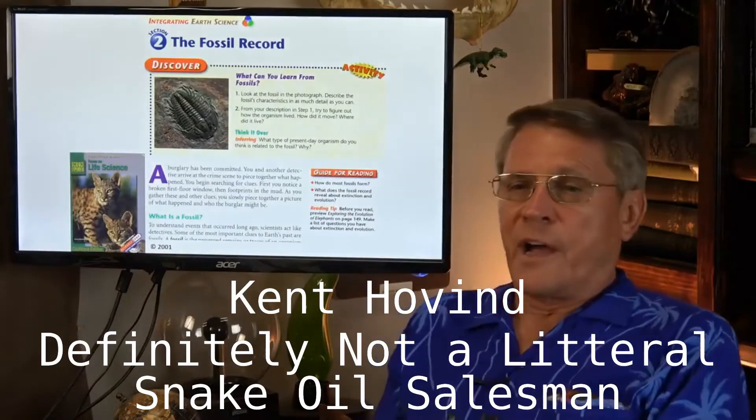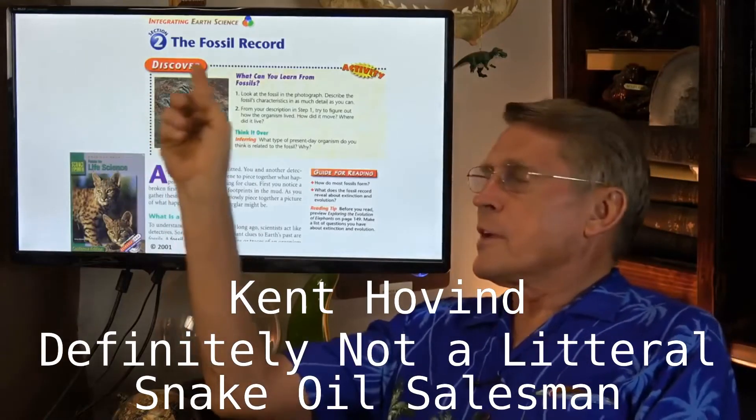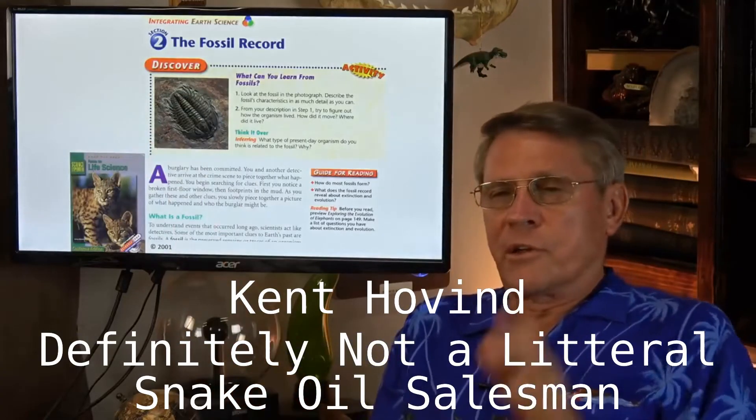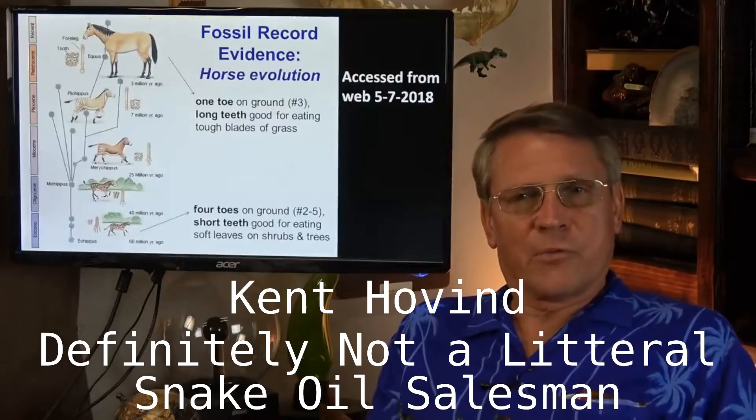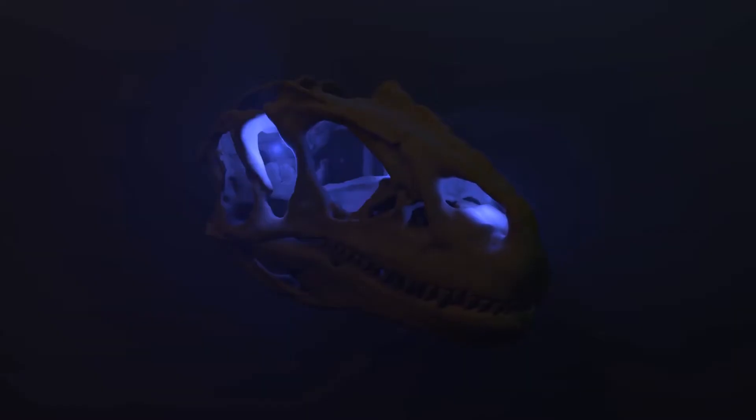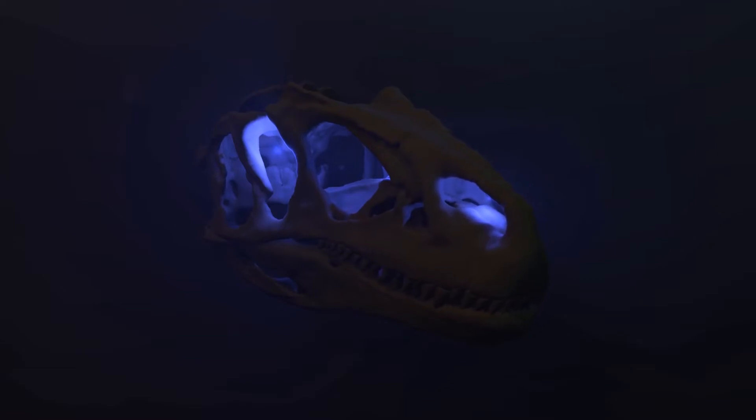They talk about the fossil record. I say, guys, there is no such thing as a fossil record. Well, there is a fossil record, and we can tell way more about the world from fossils than just that a particular organism died.